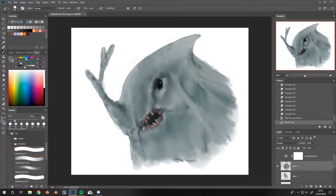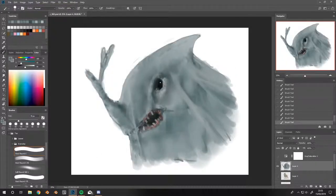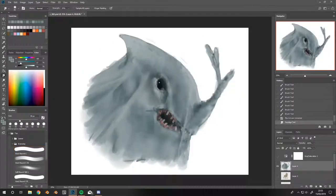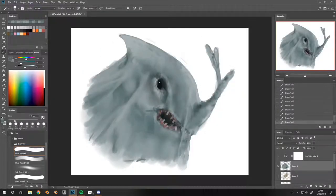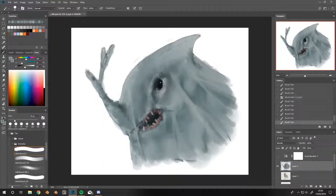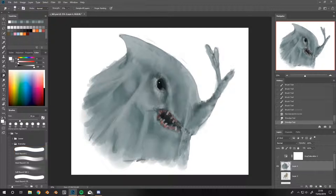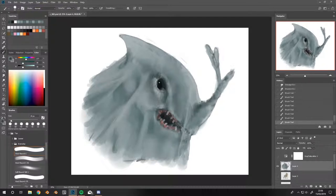And I'm generally just trying to get the forms, extruding forms, so pushing them up and outwards with lighter colors and using dark colors to push the form further down or inwards. Those are basic rules of creating form.